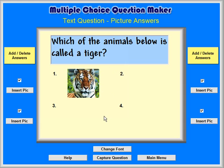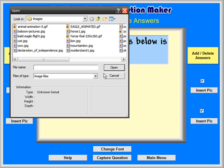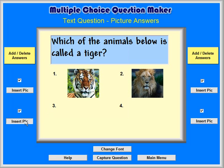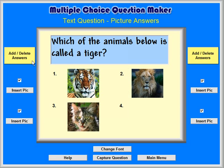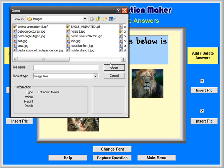Note that you can remove answers by unselecting the checked boxes next to that answer. Repeat this process to add the other three pictures. We will use the picture of a lion, a cat, and a mountain lion.